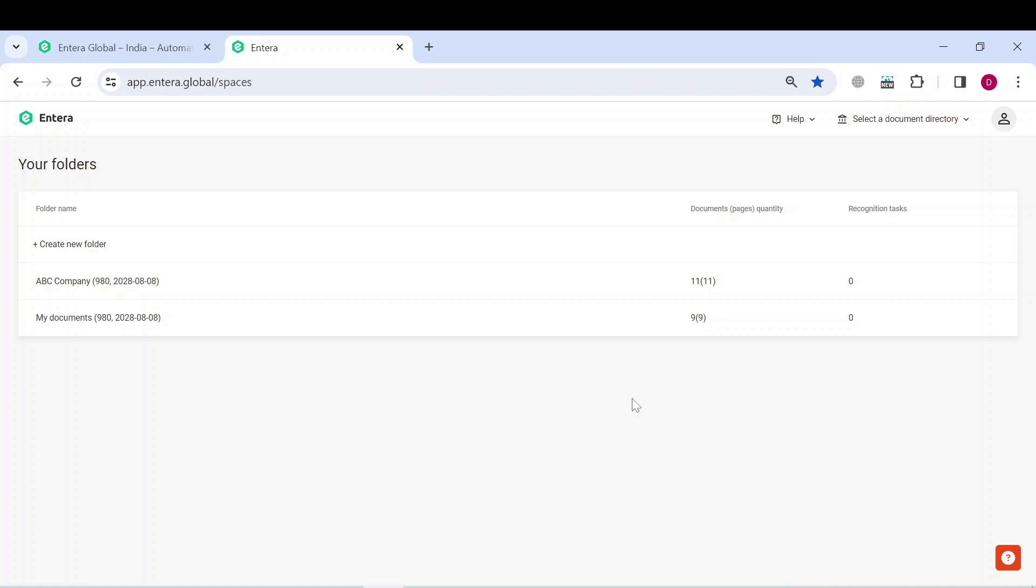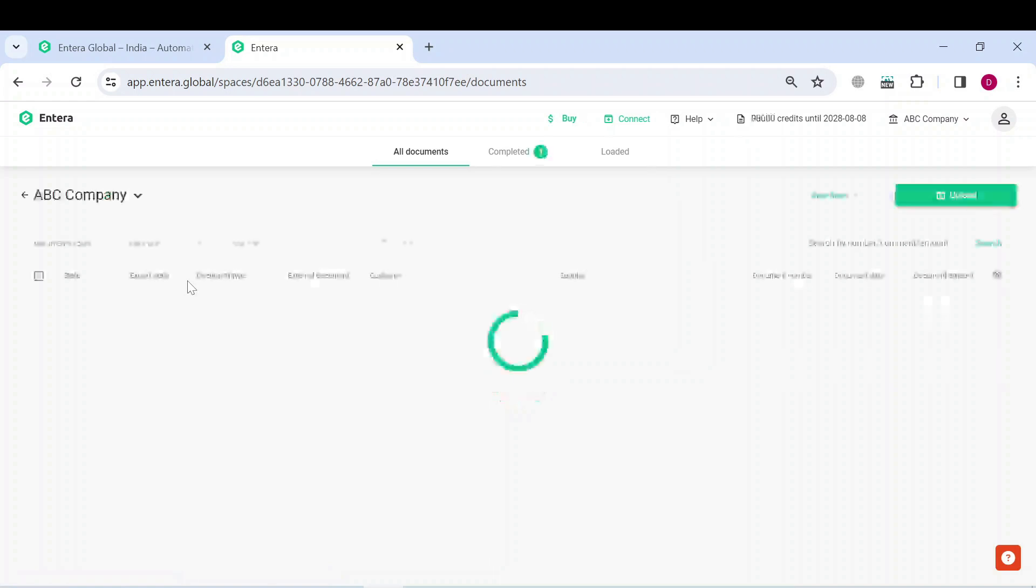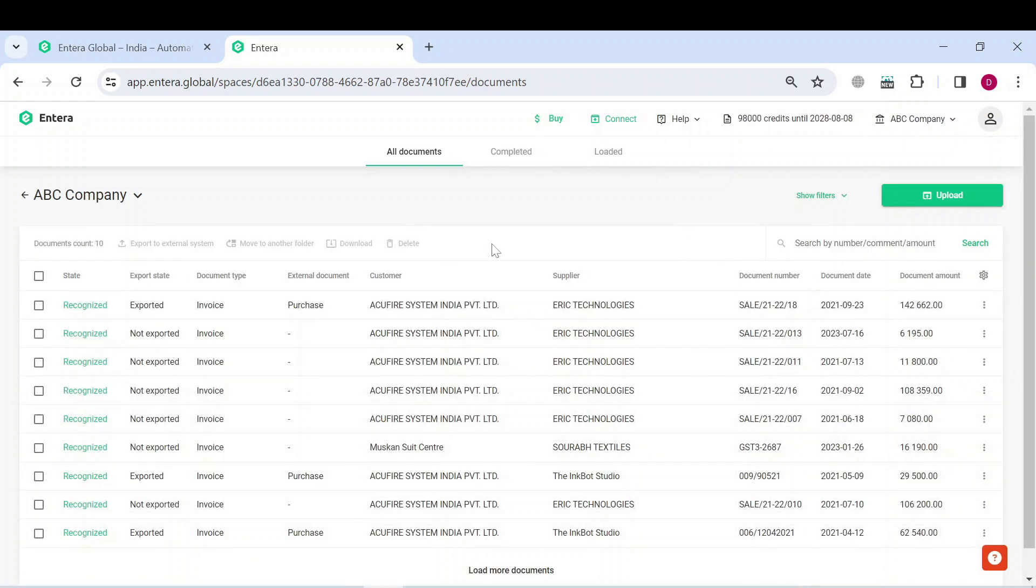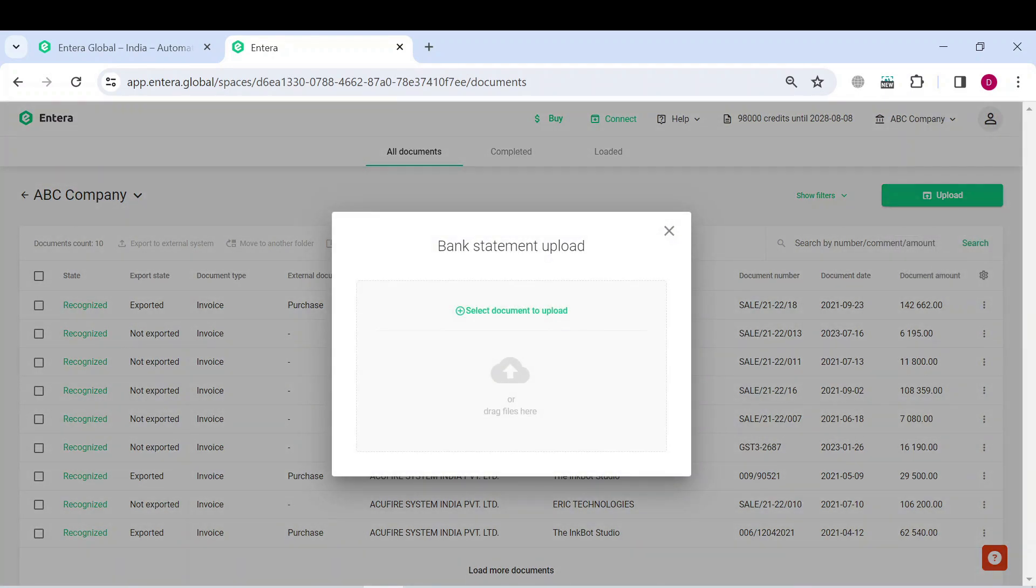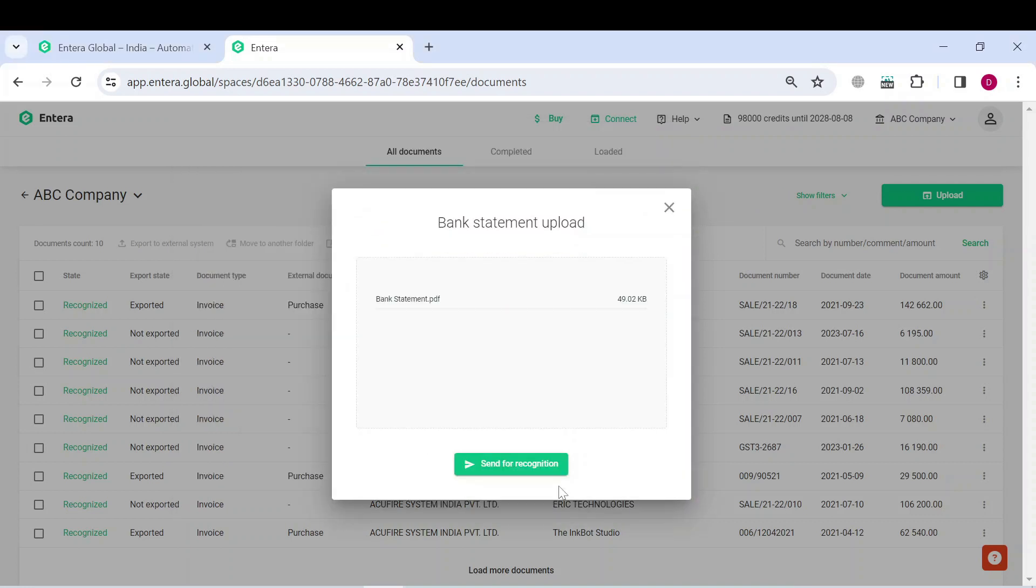To upload the PDF file, select the required folder in your Interra account, then click on the Upload button on the right side of the screen and select Bank Statement documents type from the list. Select the file you would like to upload and click on the button Send for recognition.